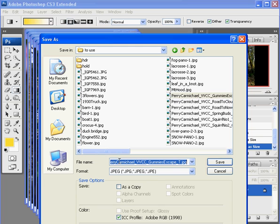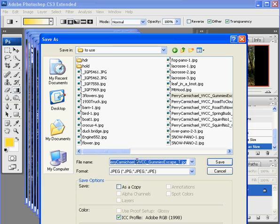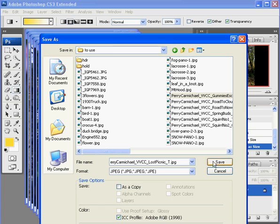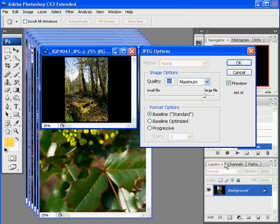Now because it's EID I'm going to use the proper naming convention which is my name. And then underscore VVCC underscore. Let's see underscore. I'll call it lost picnic. And save it T for traditional.